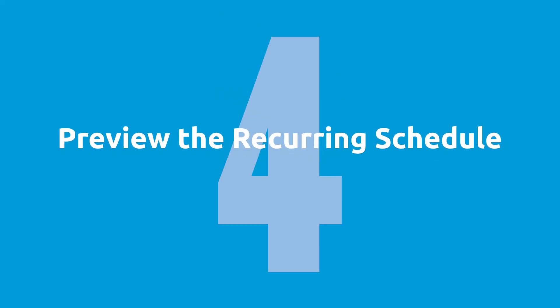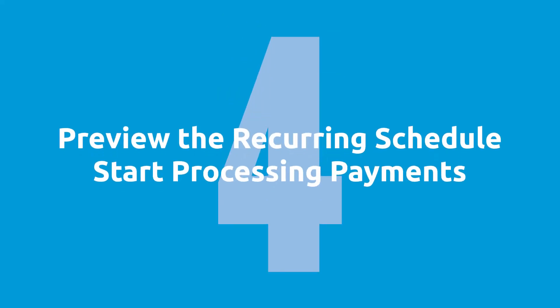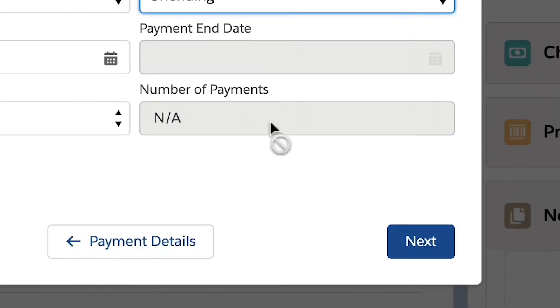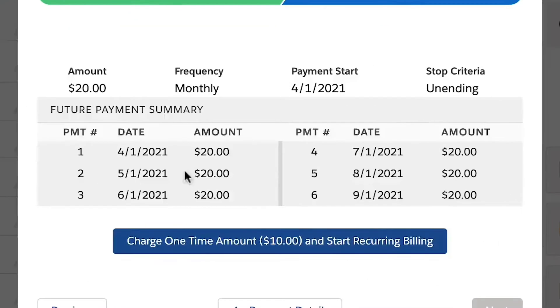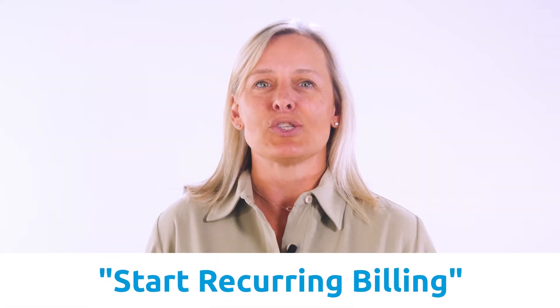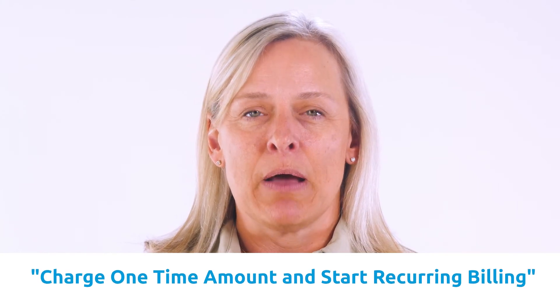Step 4: Preview the recurring schedule and start processing the payments. Clicking the next button will give you a quick preview of the billing schedule. To begin the recurring billing, just click the button, which will either say "start recurring billing" or "charge one-time amount and start recurring billing." You have now successfully set up a recurring billing schedule using Chargent Anywhere.